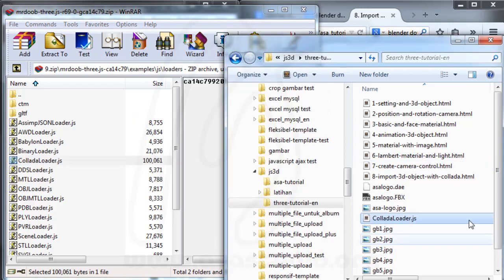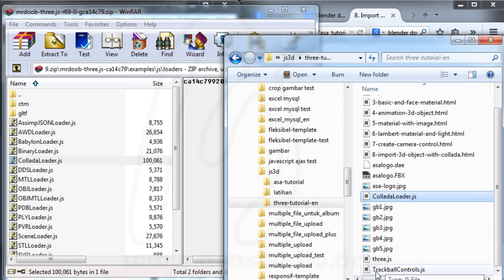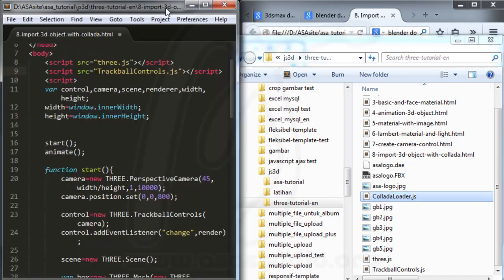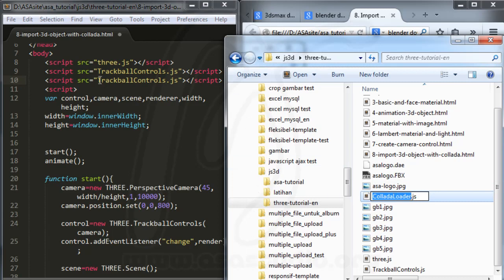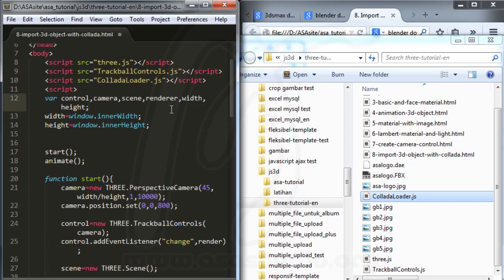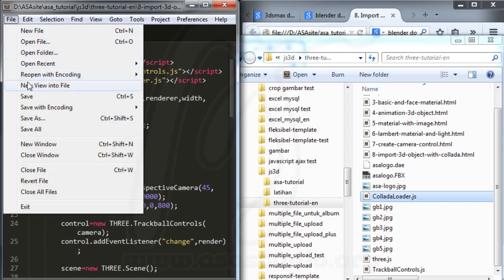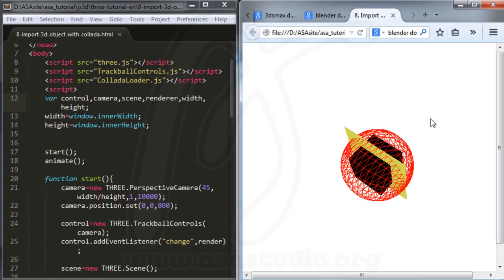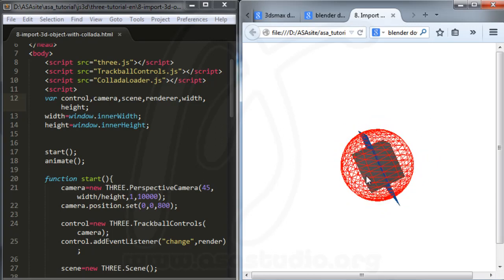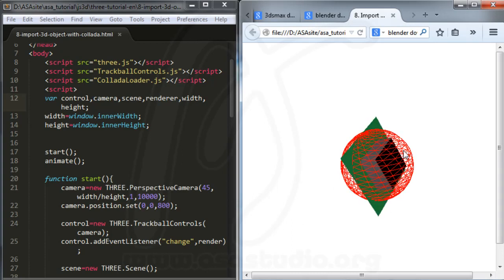I now have the ColladaLoader and TrackballControls in the project. I add the ColladaLoader script reference, copy and paste it, and type the correct name. This covers the setup. I save the project. In the next tutorial, I will set up the object in the scene. If you like this tutorial, please subscribe to my YouTube channel — thanks for watching, goodbye!